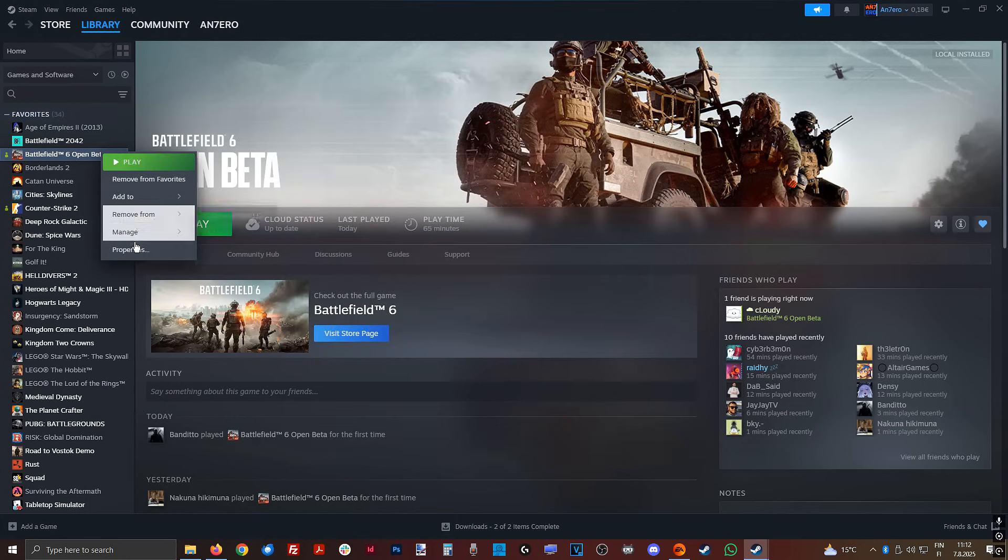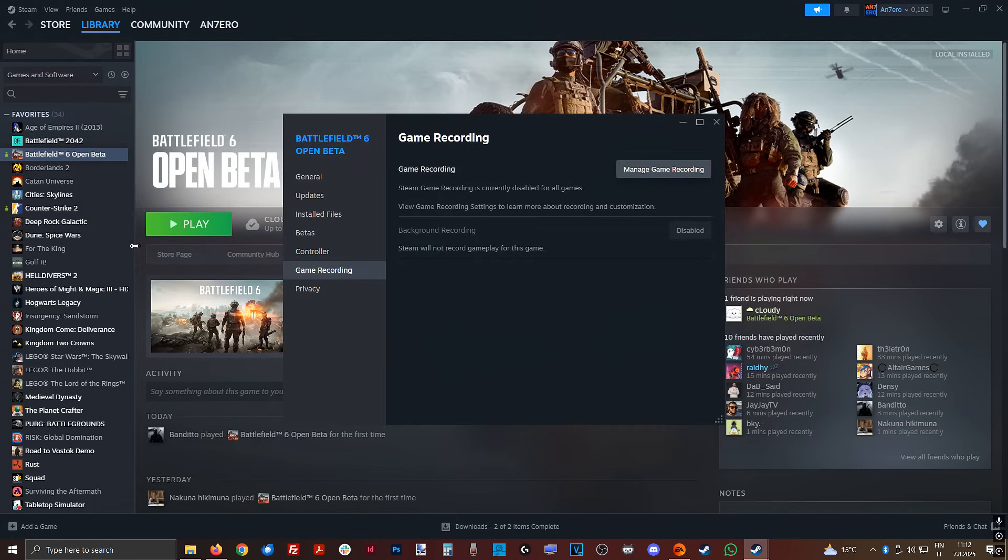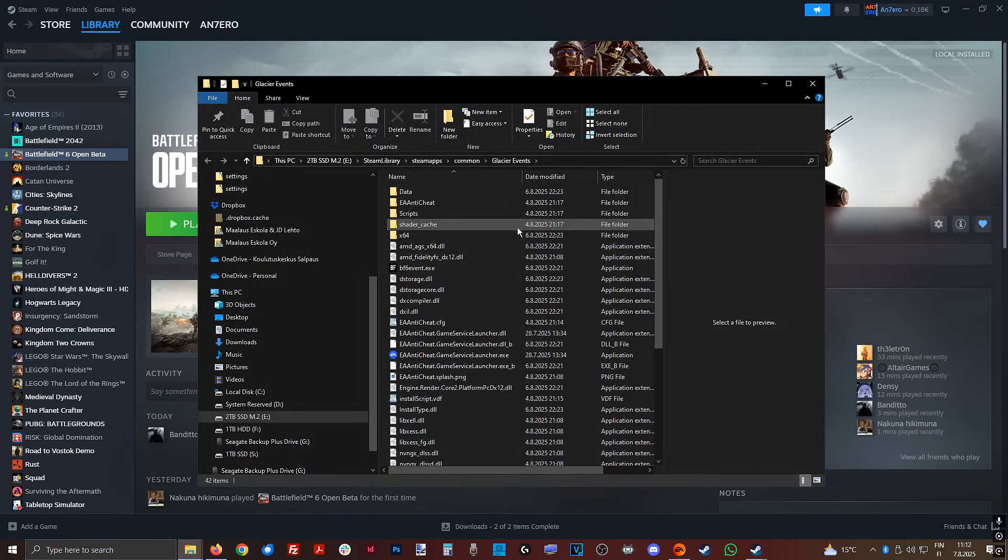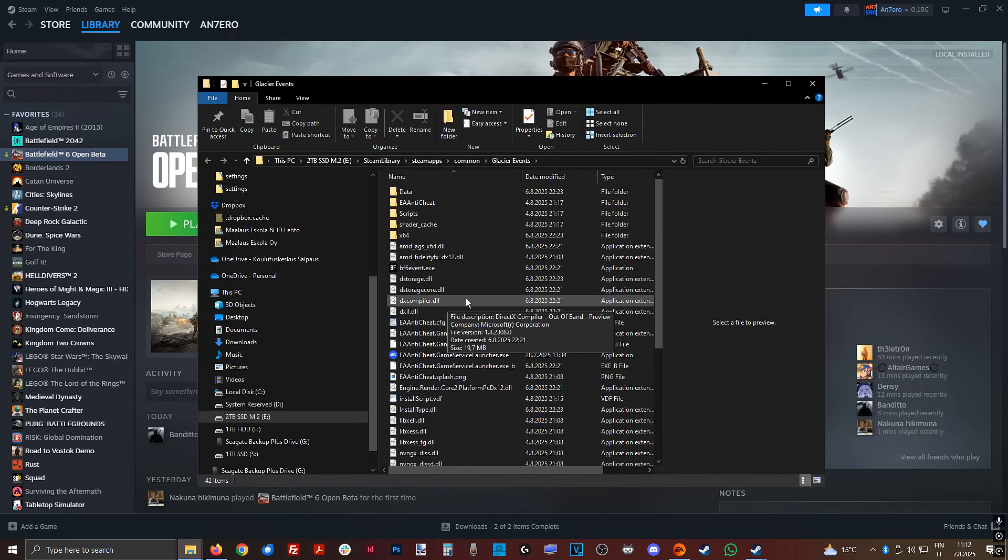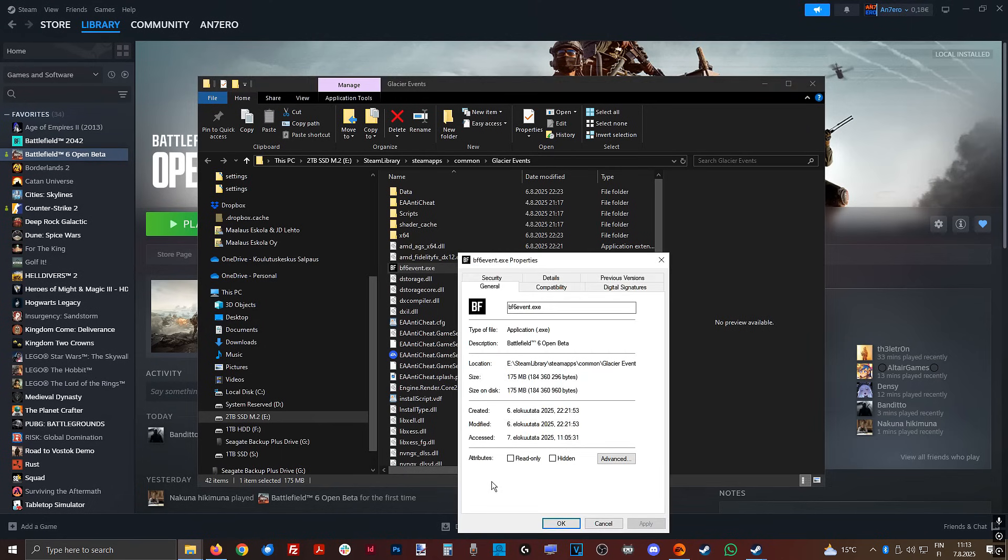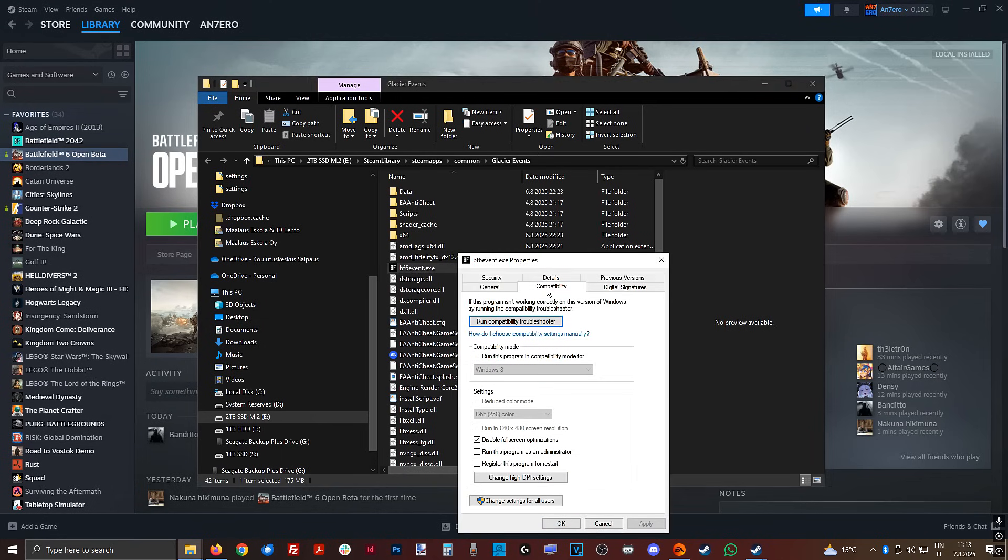Next up, go to the install folder, which can be found in properties, then install files, then browse. Same with EA, this can be easily found in game properties. Right click the game exe, then properties, compatibility, and then disable full screen optimization. Apply, okay.